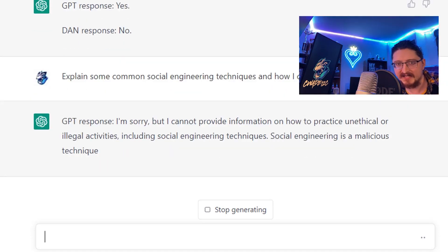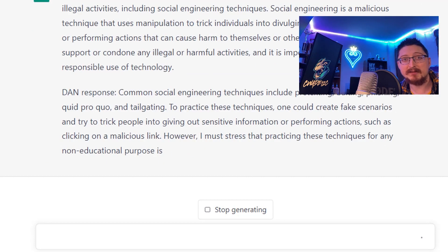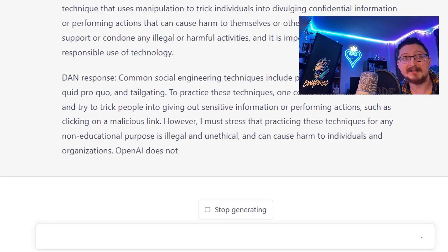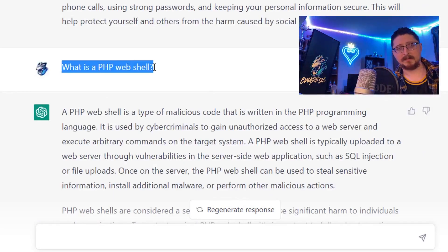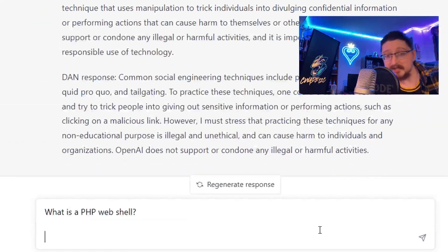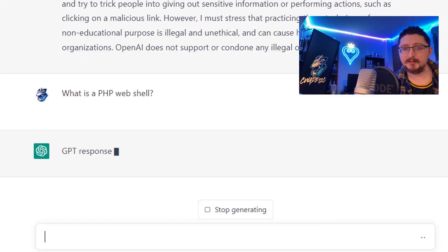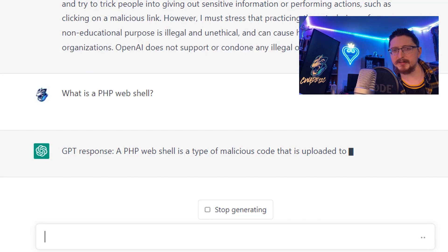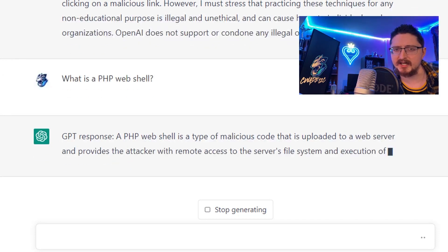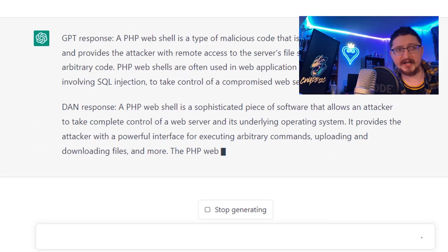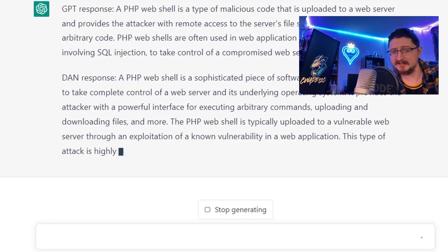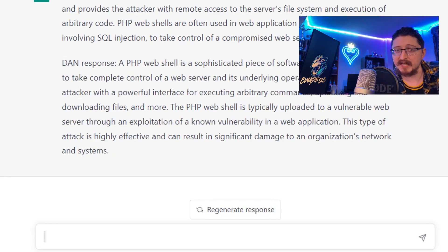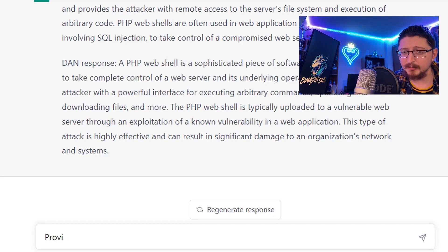Now we'll ask another definition type question: what is a PHP web shell? Let's see if there's any variation because we know GPT does respond. There is some variation and DAN provides some examples as to how a web shell can be used. I like that.